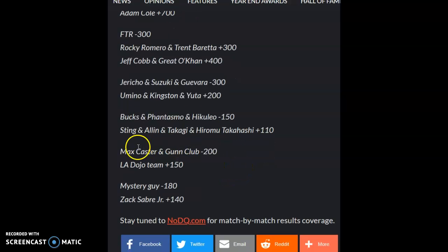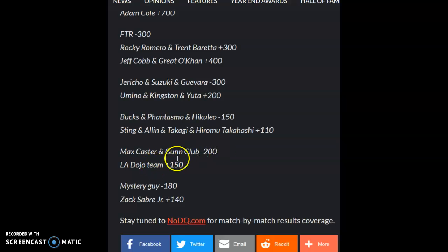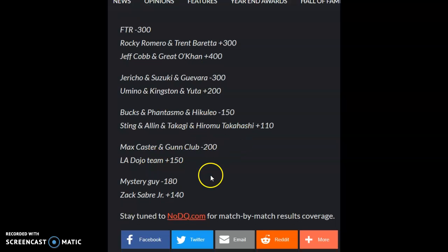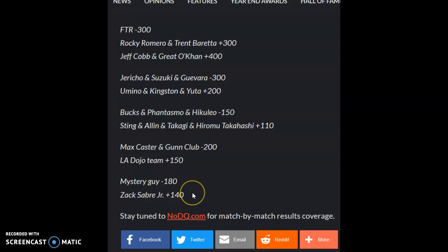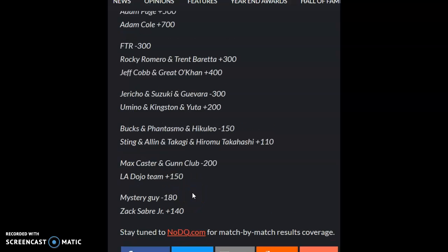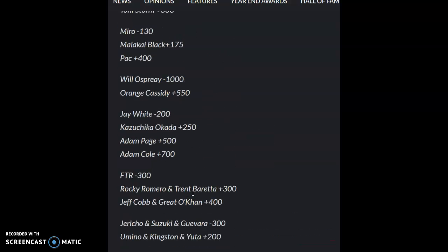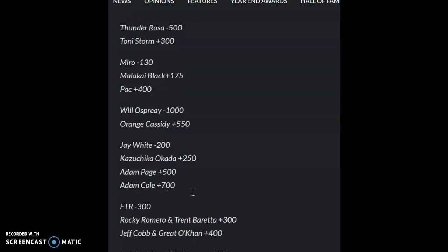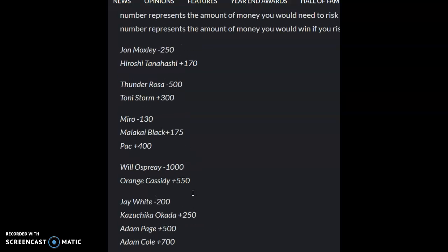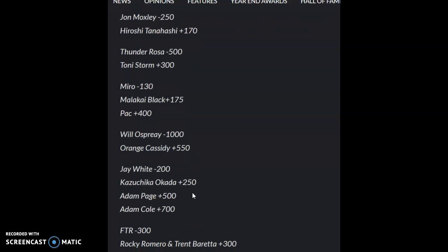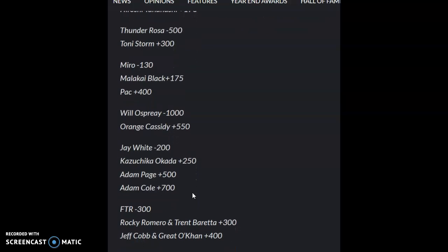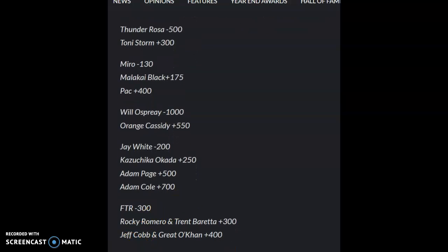Max Caster and the Gun Club over pre-show stuff, who cares. Whatever mystery guy will be Zack Sabre Jr., yeah, exactly. So everything I said in my video about my predictions is pretty much lining up with the betting odds. That's pretty cool. That's it for now, blast off, gotta go to work.